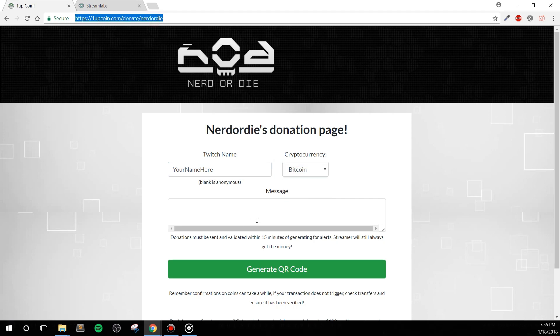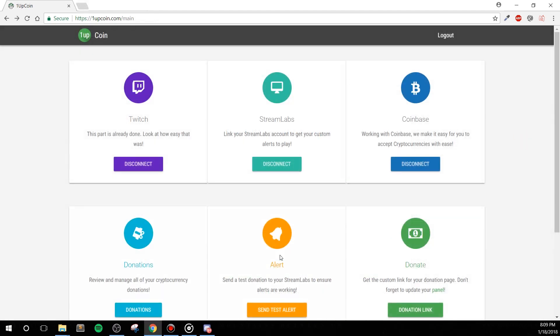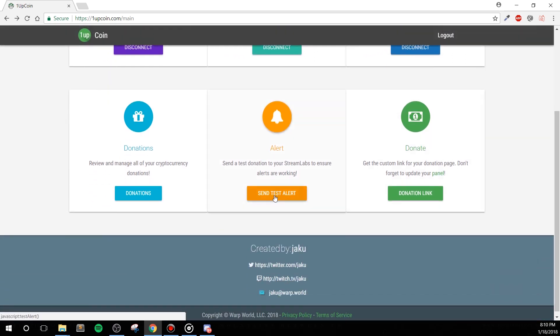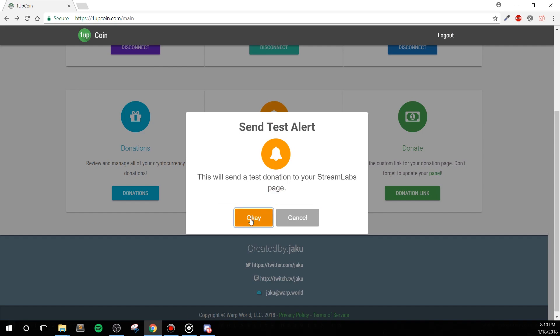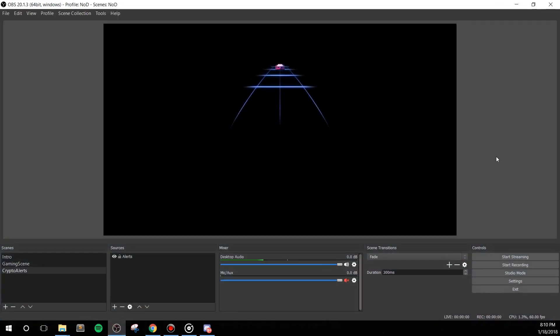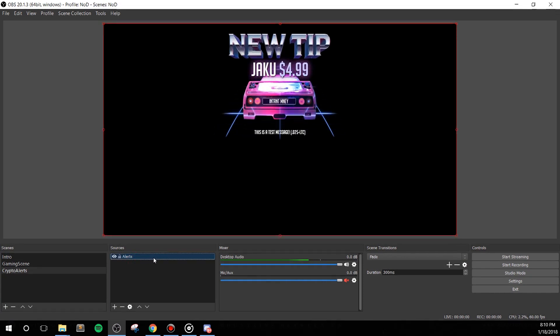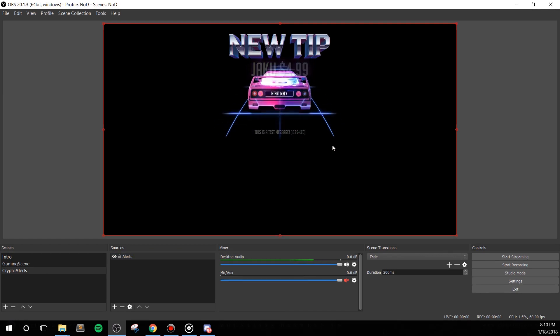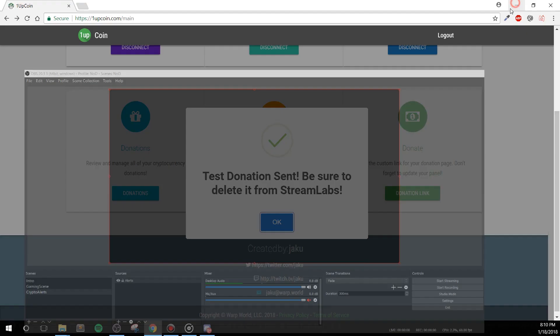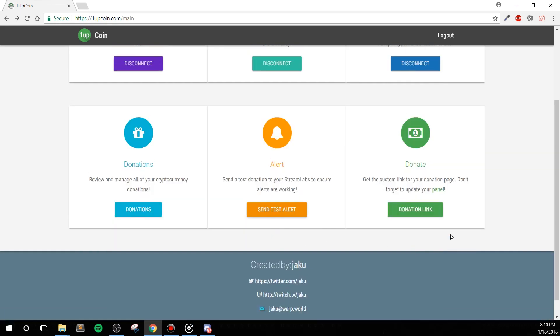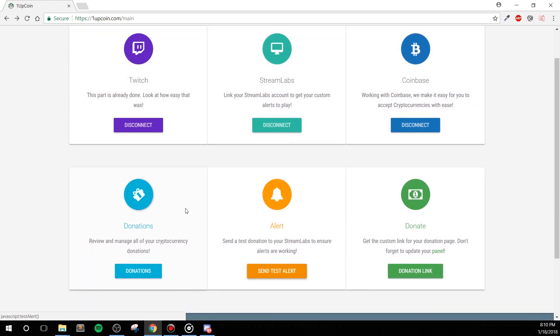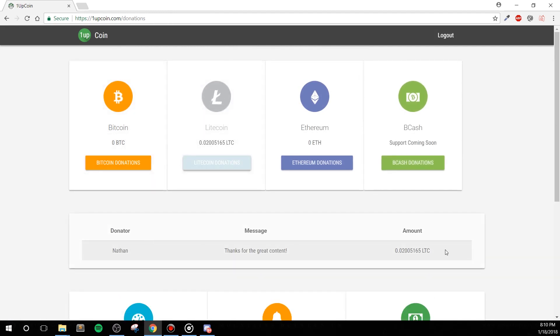Now you might be asking, how do we receive alerts when we receive cryptocurrency from our viewers? Since you're already connected with your Streamlabs account, this app will use your current alerts like it was a donation or tip through Streamlabs. Meaning, if I open up my Streamlabs alert link and I click send test alert through the 1upcoin.com page, you'll see an alert come up as normal. This will work with any alerts compatible with Streamlabs. As you can see, I'm actually using our newer Retrowave alert set here. And finally, with 1upcoin.com, if you'd like to see your donation history, you can click the donation link to see all of the past events with your cryptocurrency donations or tips.